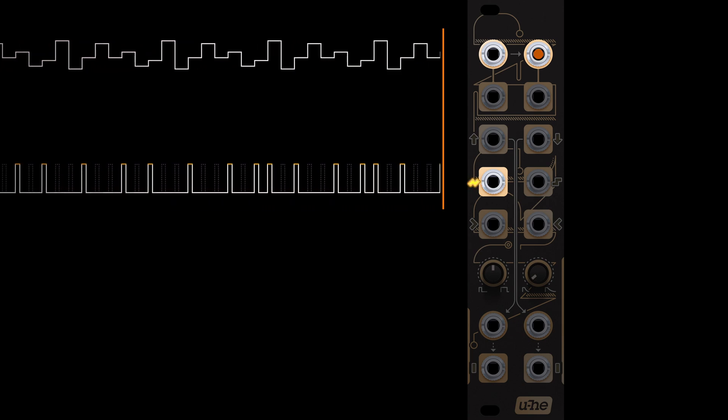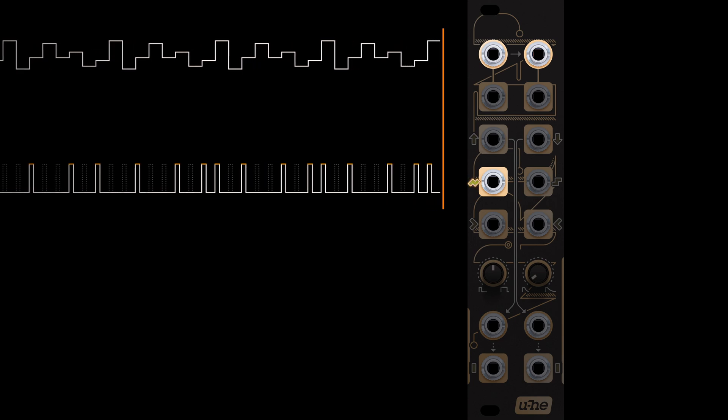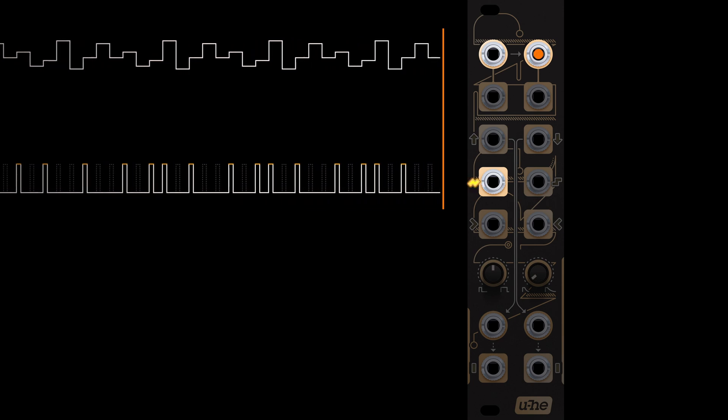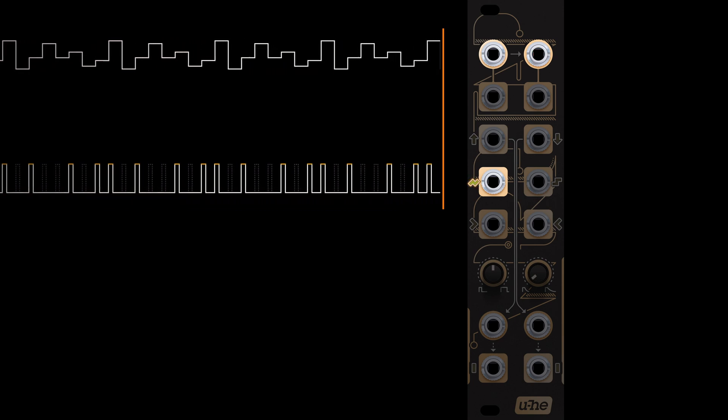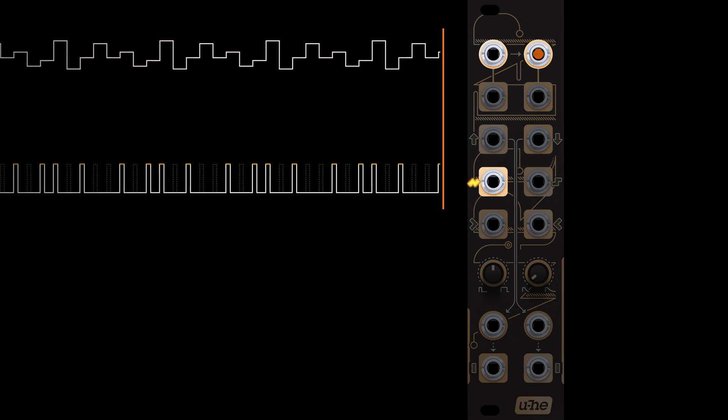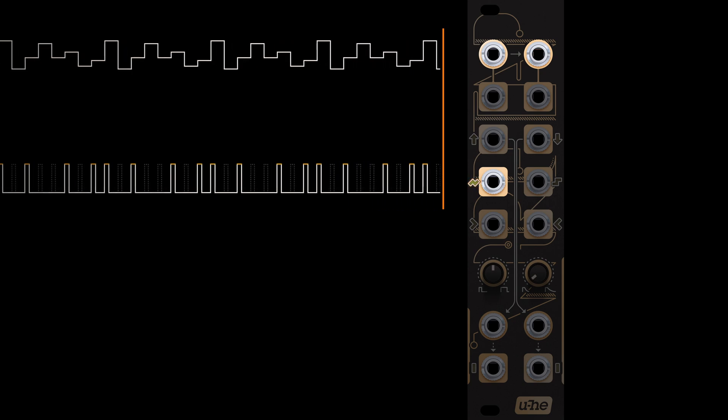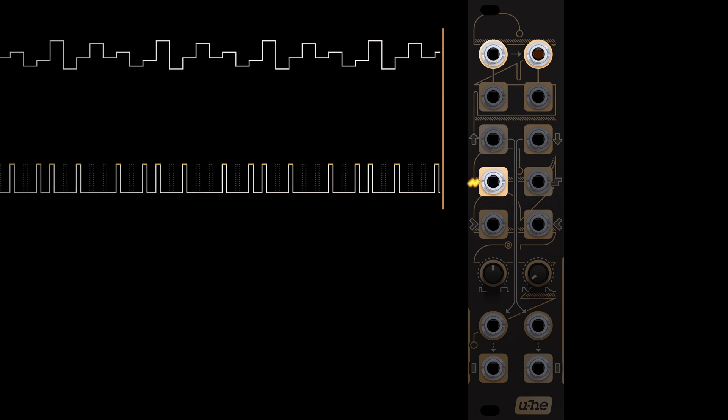In clocked operation mode, Wiretap's outputs are only active when a clock or trigger signal is present at input two. As input two is occupied with trigger signals, Wiretap is now down to one CV signal provided by input one.